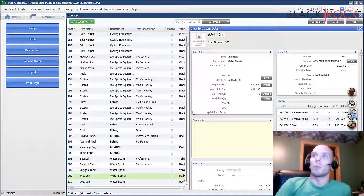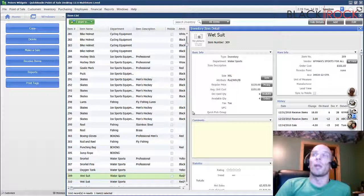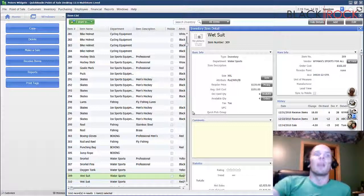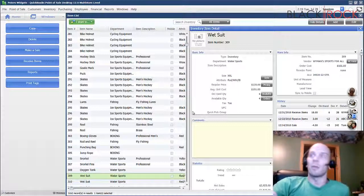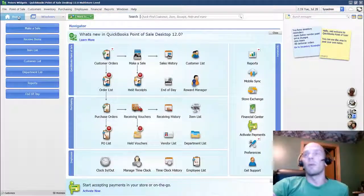And there you have it, folks - we have sub-categorized our accounts in QuickBooks Point of Sale for special reporting purposes, or whatever you want really. Thank you very much. My name is Peter. Thanks for coming along on this little tutorial - I hope you feel better informed.